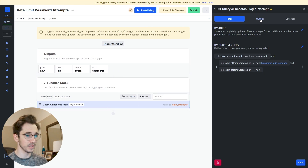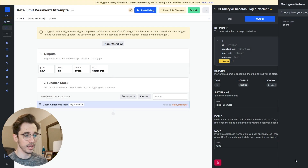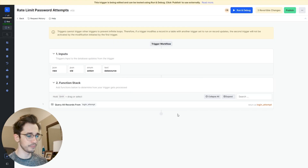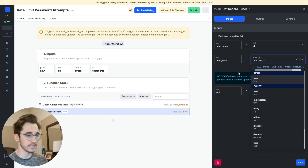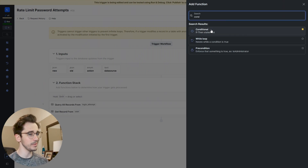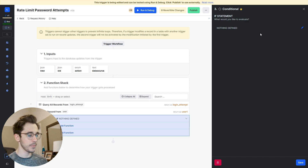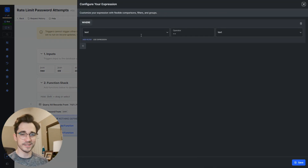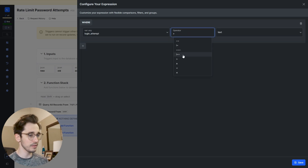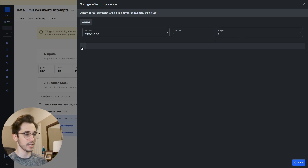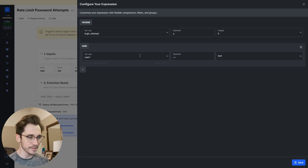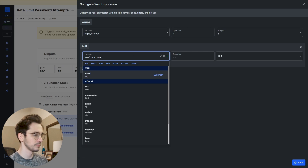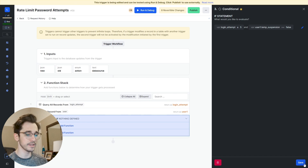We'll capture our login attempts by going to output, clicking the blue pencil next to return, and selecting count. I'll name it login underscore attempt. From there, we need to get the user we're dealing with — database requests, get record, our user, retrieved by new dot user ID. Then we add a conditional: does the login underscore attempt count equal or is it greater than or equal to five? That's an arbitrary number you get to decide. We also want to ensure this user isn't already suspended — user temp suspension equals false. There's no need to run this if they're already suspended.